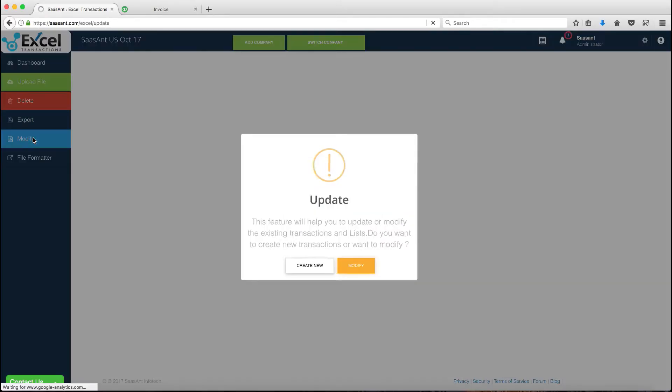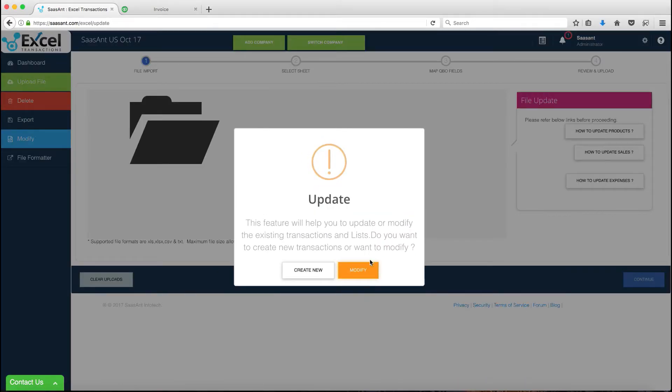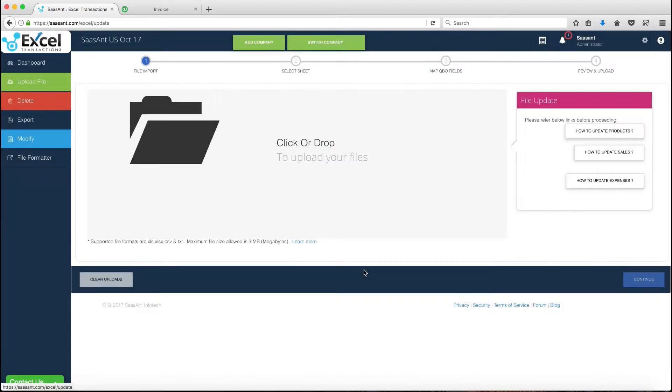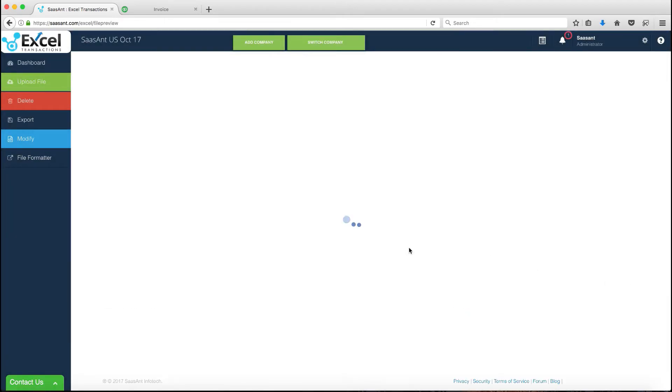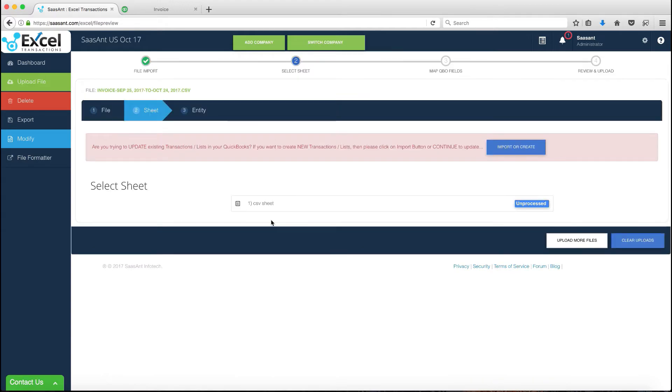From the app left navigation bar, click the Modify menu to navigate to the feature screen. Upload the file you've just modified and click Continue.